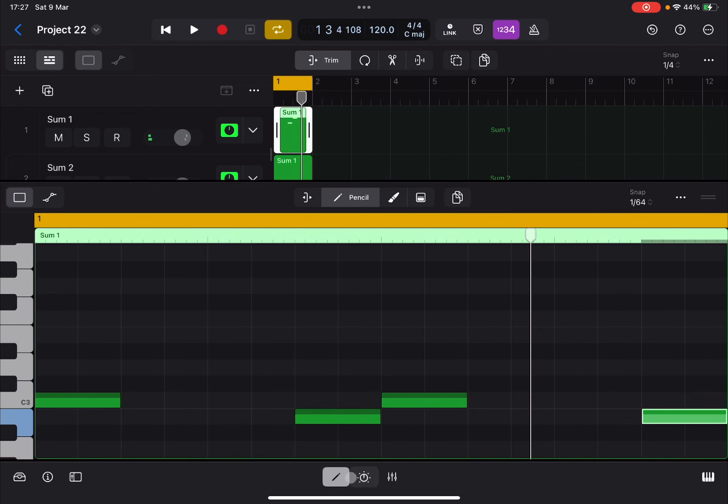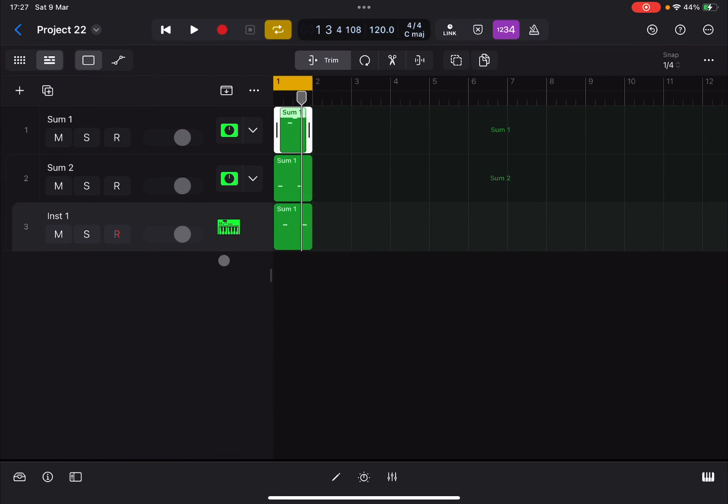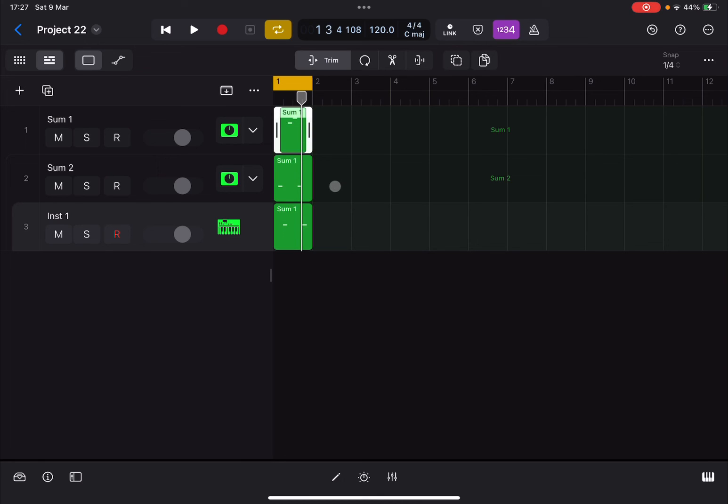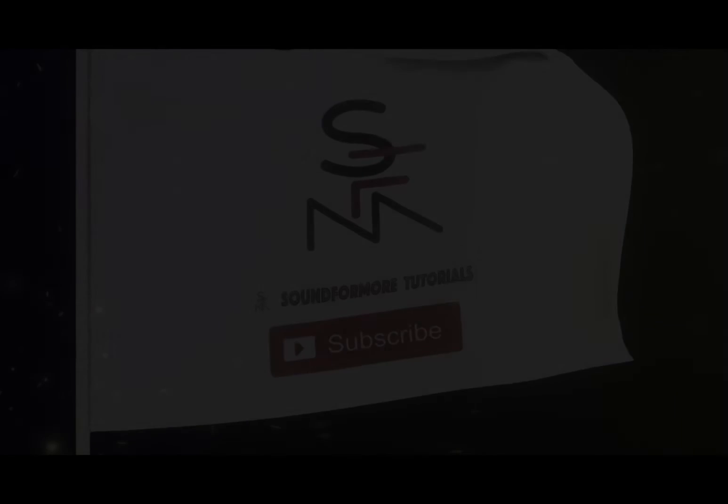So this is a nice little trick that you can use using summing stack to actually send MIDI events to other tracks in a cascaded way. And of course, you can organize yourself in a way that it works for your music production. I hope you found the tutorial useful, and as always, see you next time. Bye!